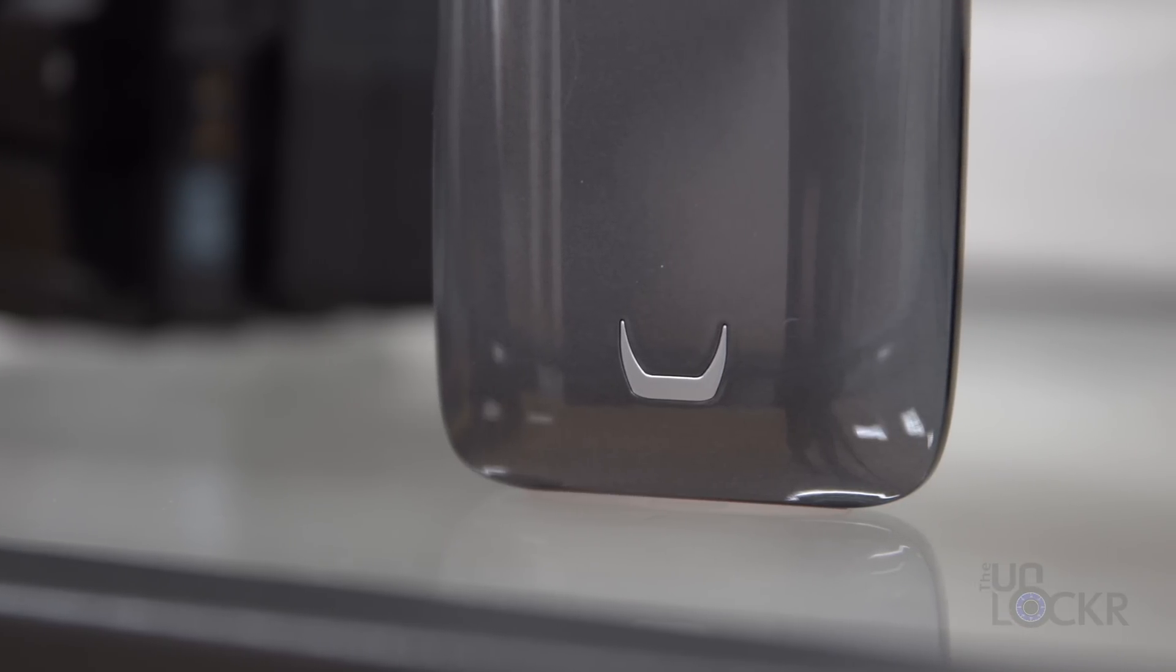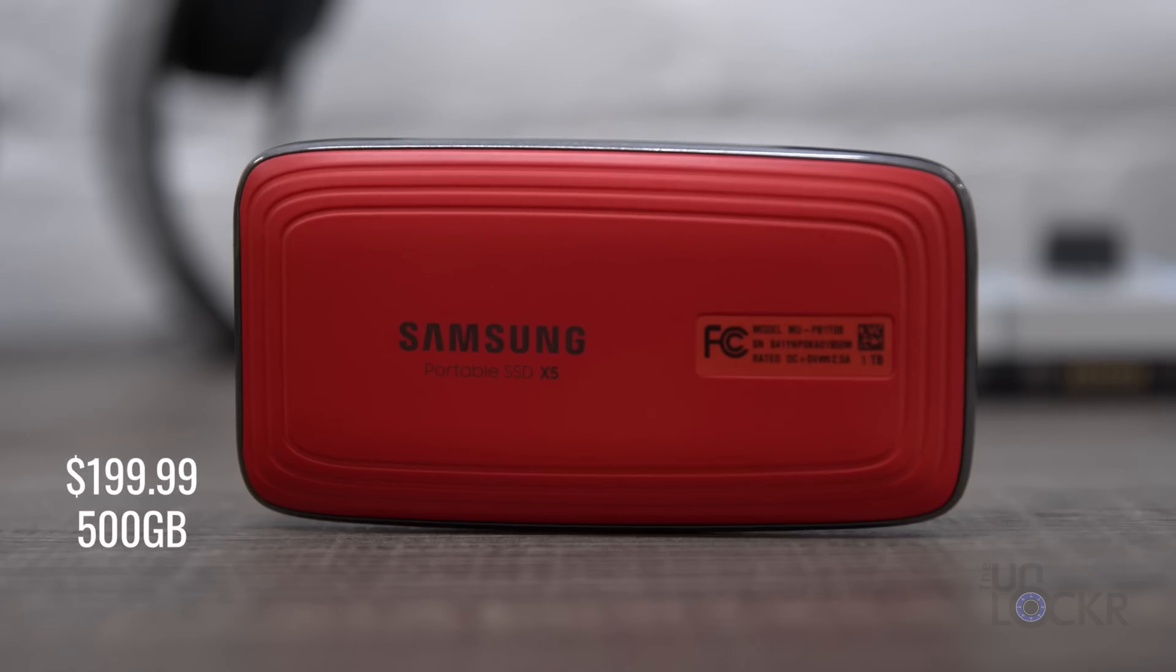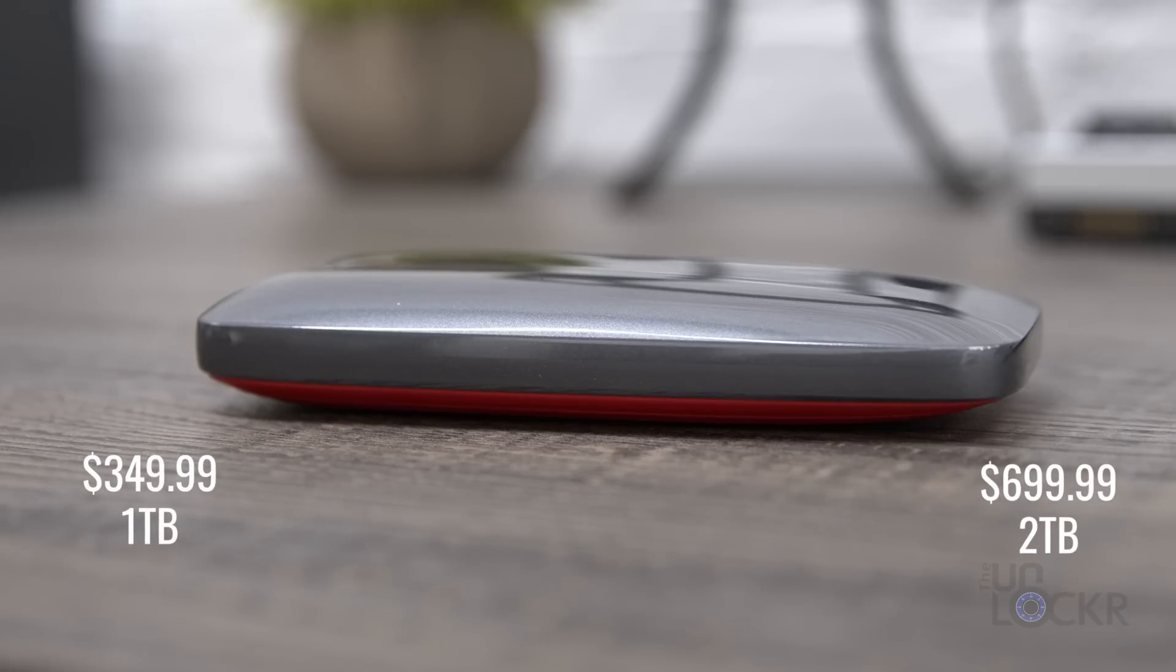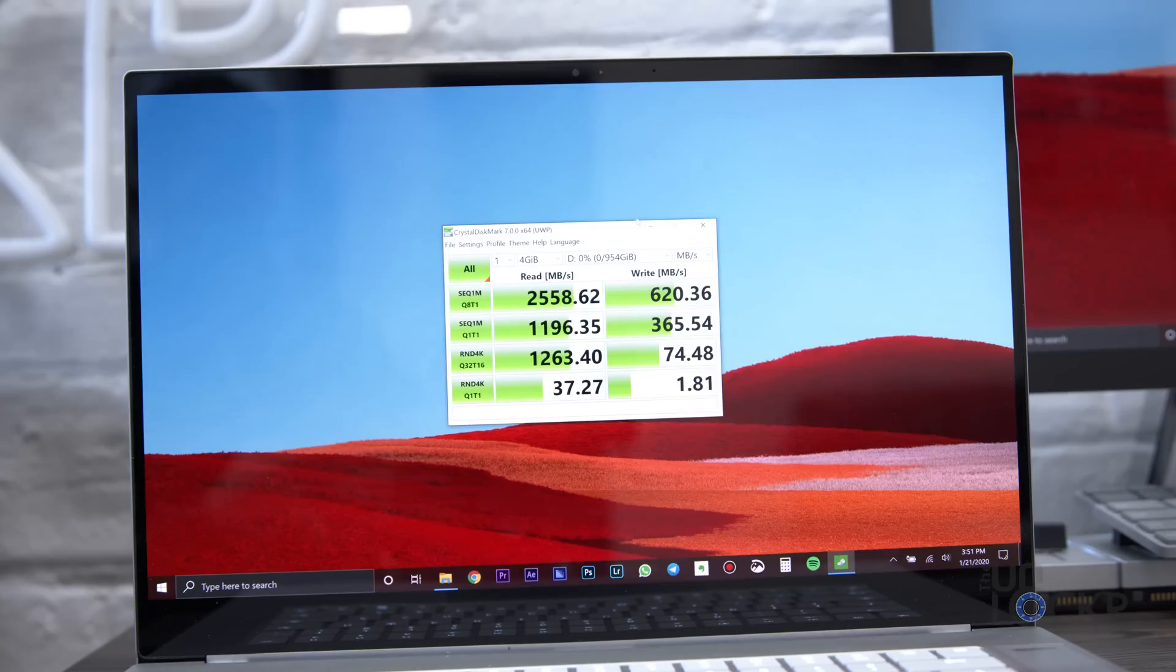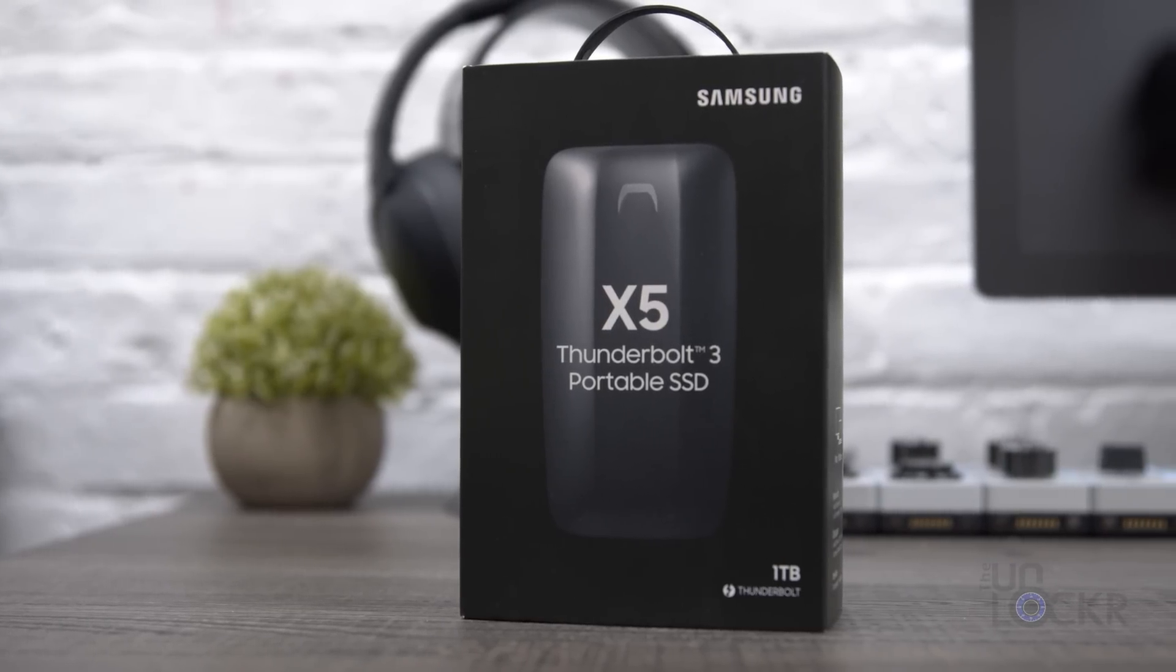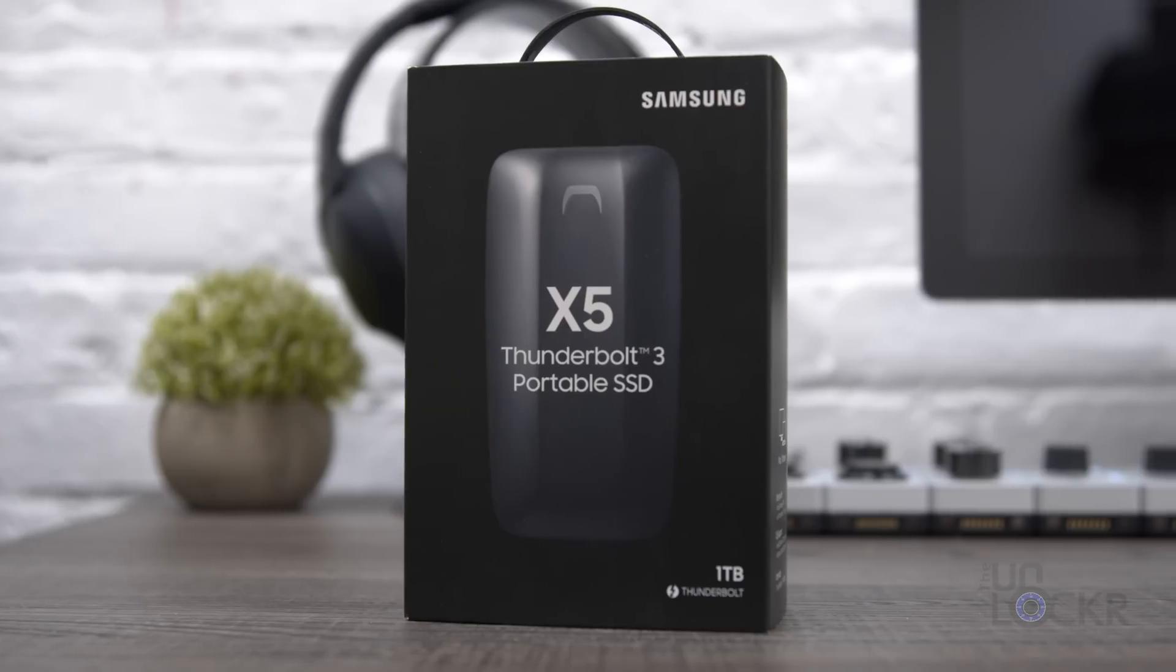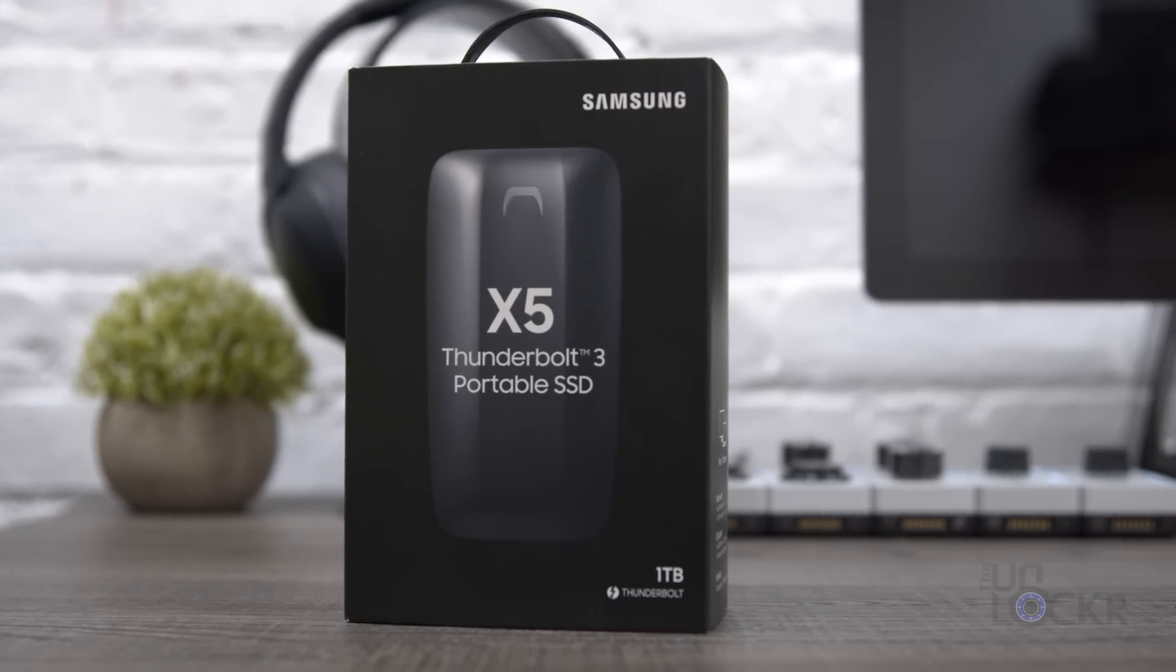Now, the biggest downside to this drive, though, is the price. The 500 gig is $200, the one terabyte is 350, and the two terabyte is a whopping $700. But if you want one of the fastest small drives that you can get and have the extra cash to spend, it's a good option to at least consider. Regardless, you can check it out at the links below for the cheapest price I could find, along with, of course, all the other SSDs on this list.